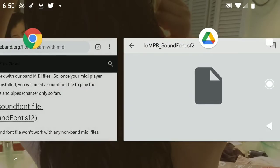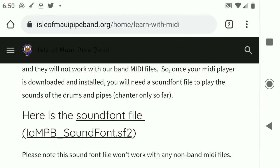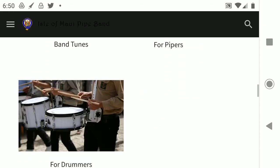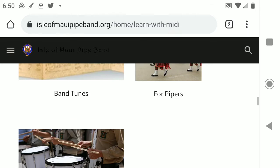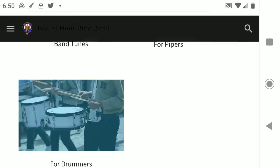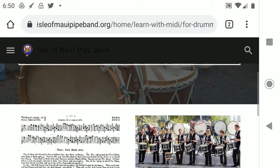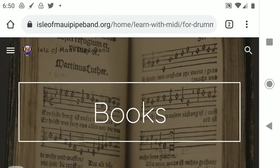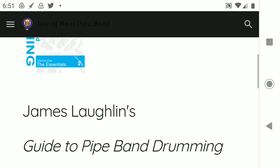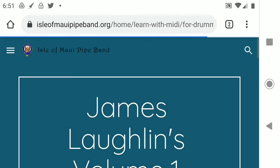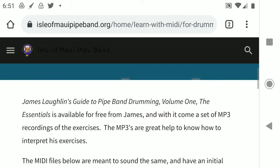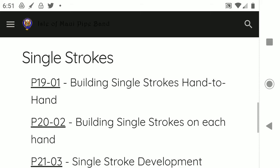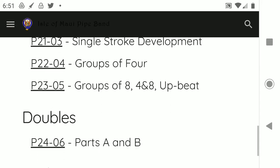Let's go back to the website. And we have some MIDI files here for the drummers and some stuff for the pipers. Let's go to the drummers and let's go to the books section right there. And we want James Laughlin's book. So click on that. Now we're on that page. And there's a list of some things that I have put in here. Let's choose this one. Doubles. Page 24-06.